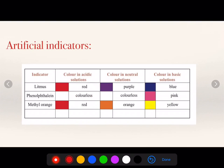In the earlier chapter, we discussed that there are three kinds of indicators: natural indicators, olfactory indicators, and artificial indicators. In artificial indicators, we have three kinds — litmus paper, phenolphthalein, and methyl orange.